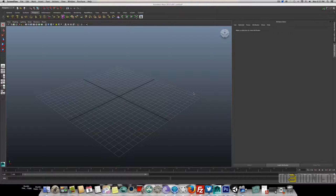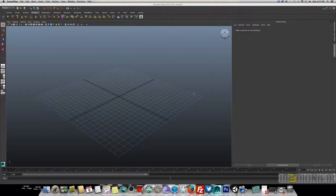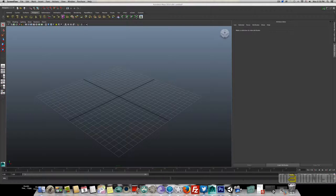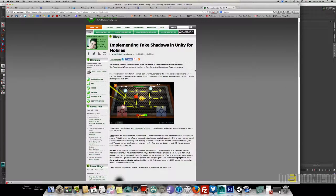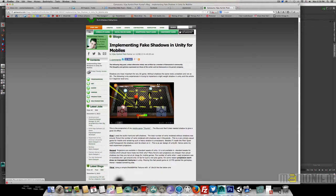Hi everyone, today I'm going to speak about how to make fake shadow in Unity. Normally I don't speak about a specific engine — I prefer to talk in general — but I read an interesting article this morning on Gamasutra about implementing fake shadows in Unity for mobiles by Vijay Karthik. I'm sorry if I pronounced your name wrong.